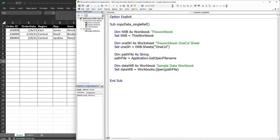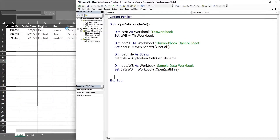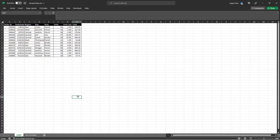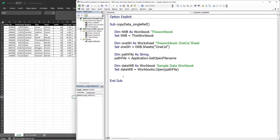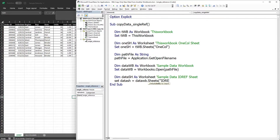Let's test this code so far to see if it's working. We'll select the data file, and here you can see on screen that it opens the sample data workbook. We'll also declare a variable 'dataSh' as a Worksheet to represent the target worksheet, and set it using the worksheet name: dataSh equals dataWb.Sheets("ID Rep").